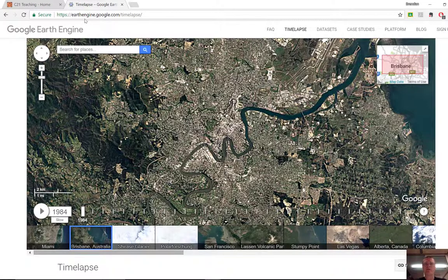What this is, is a collection of satellite images over the last 30 years, since 1984, that for particular areas will show you a timelapse of how that area has changed. This could be really useful for geography, for history, looking at built environment, looking at things like erosion, and how the environment has changed over time.